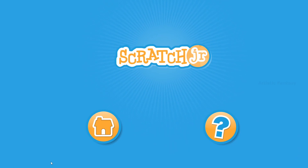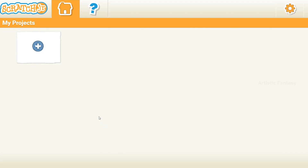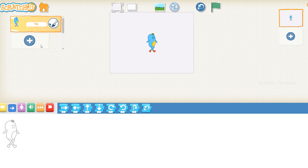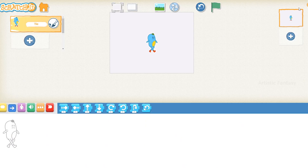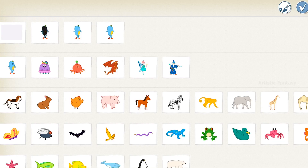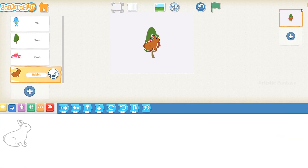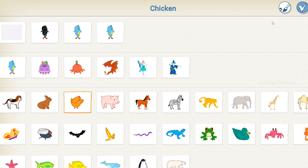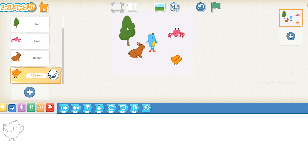Open ScratchJr. On the opening screen, click on the home button. Click on the project button to open a new project. Click on the character button and add the following characters on the stage. Let us remove the unwanted character by a long press.